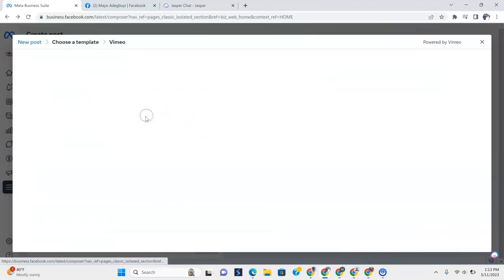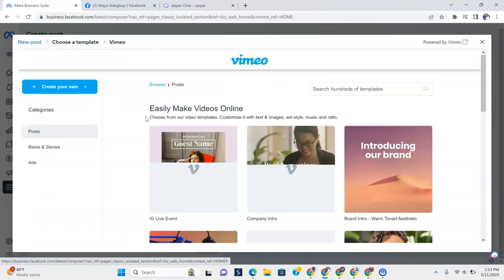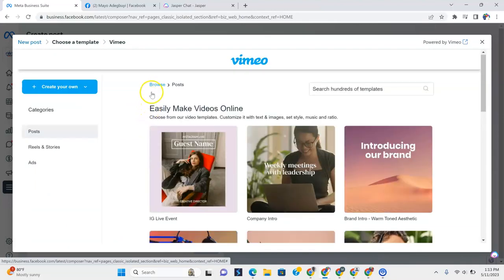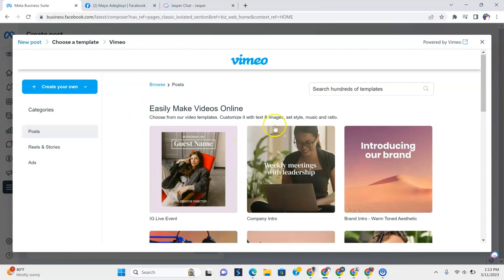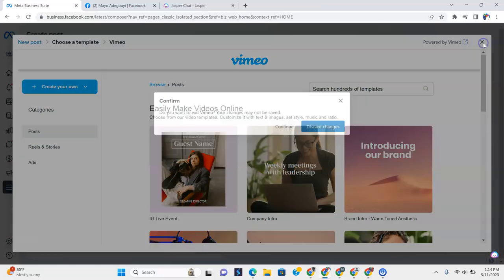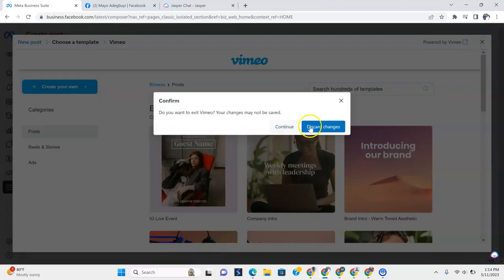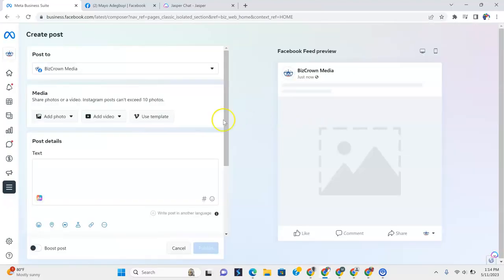Now, another cool thing is you could actually use a Vimeo template. If you're not familiar with Vimeo, you could go read about them. They've been out there. They're sort of like a video company, similar to YouTube. But they have templates that you could use that Facebook has incorporated into their platform.